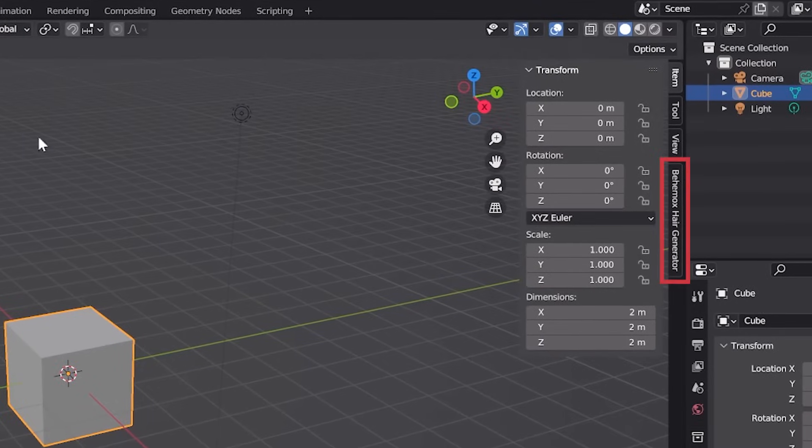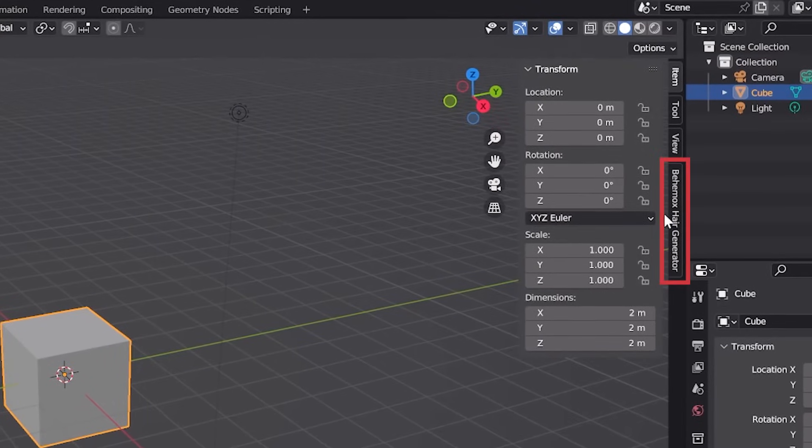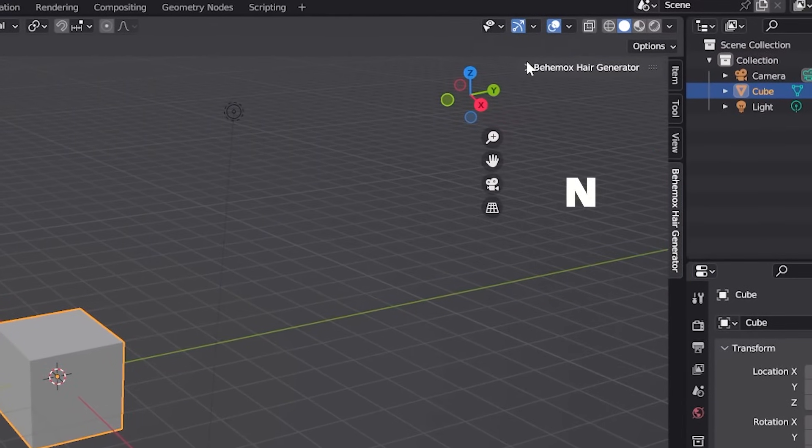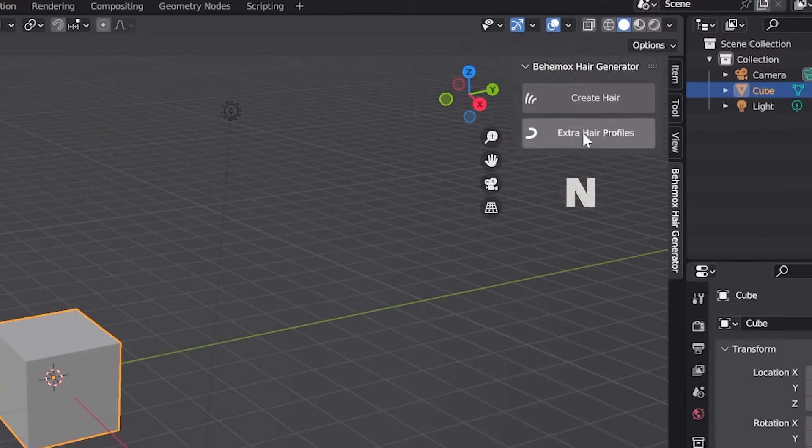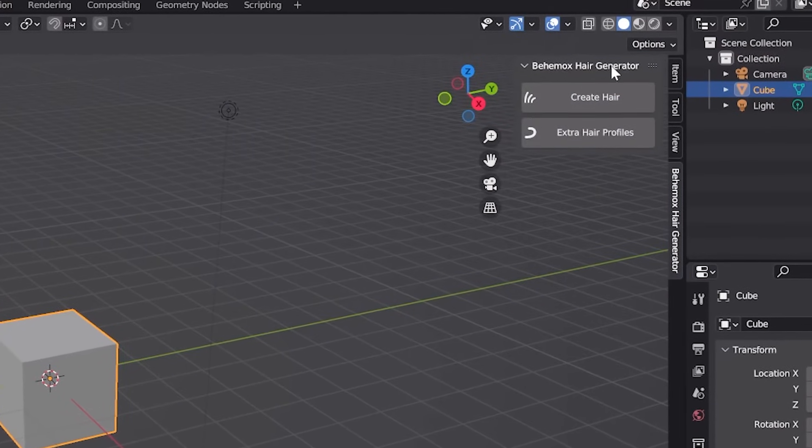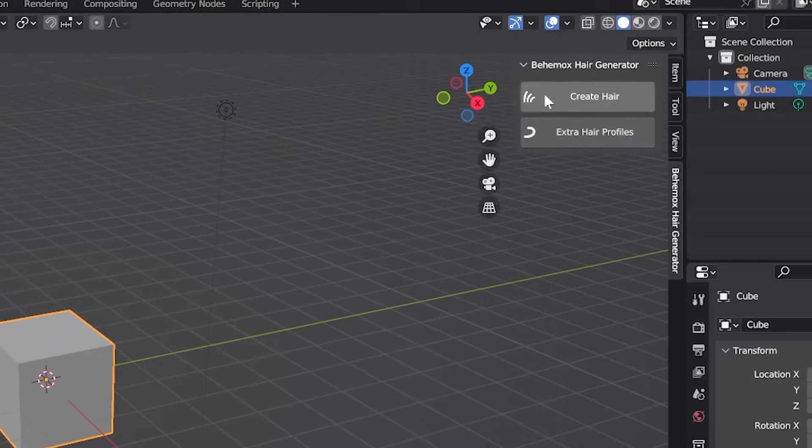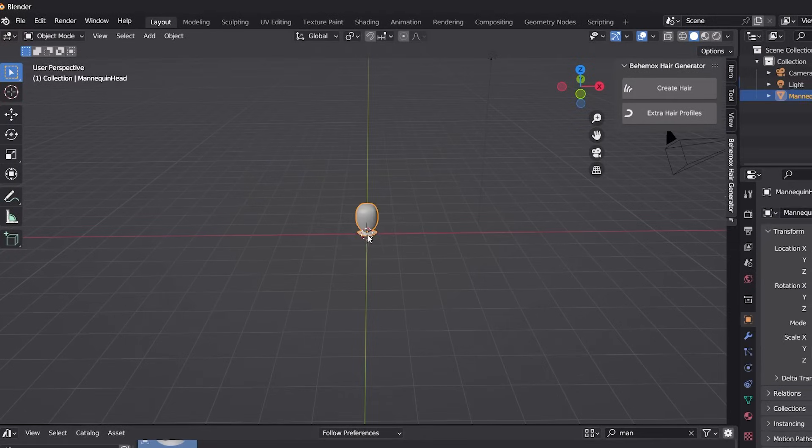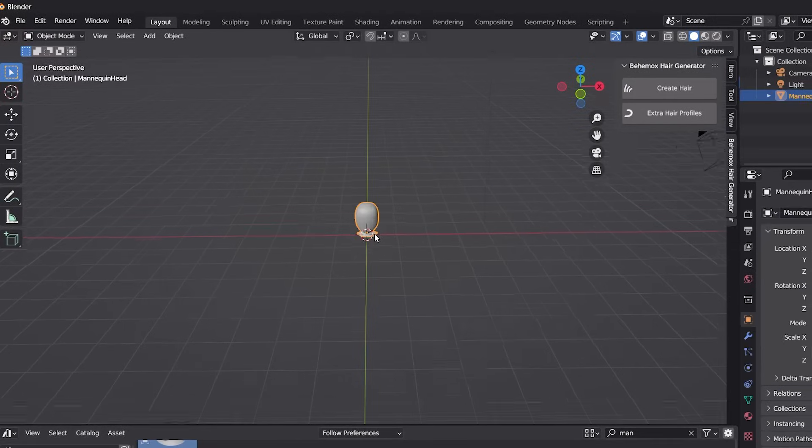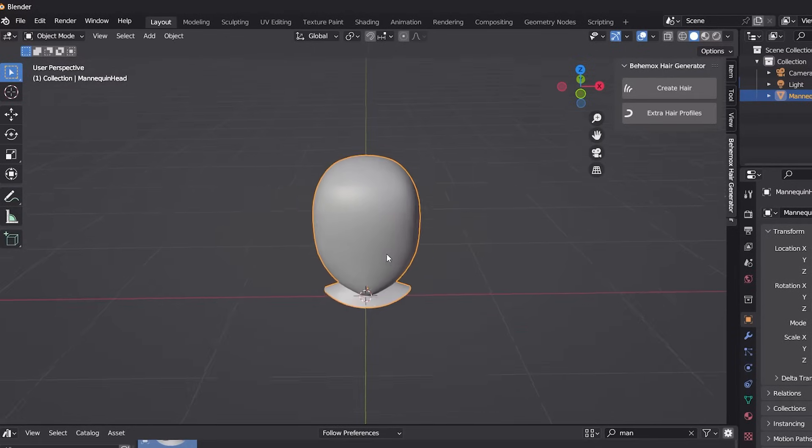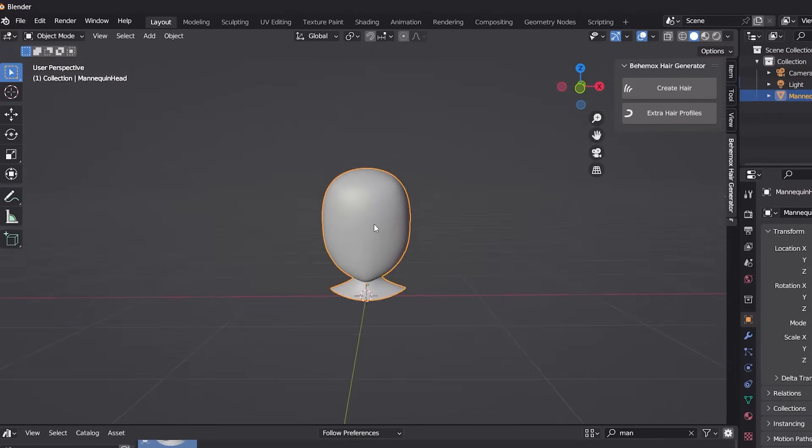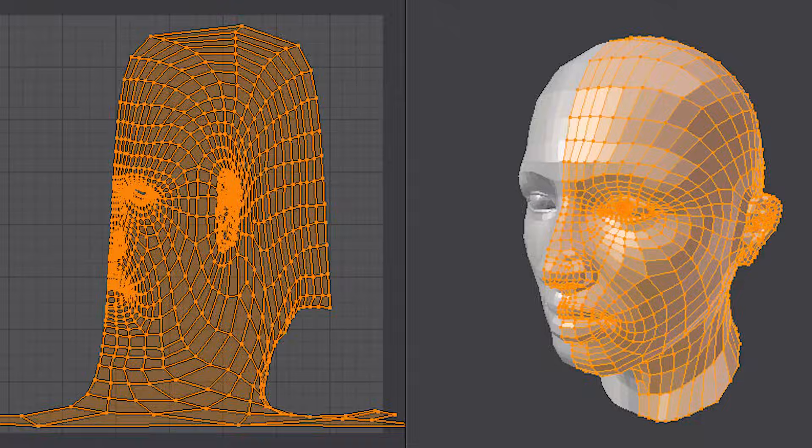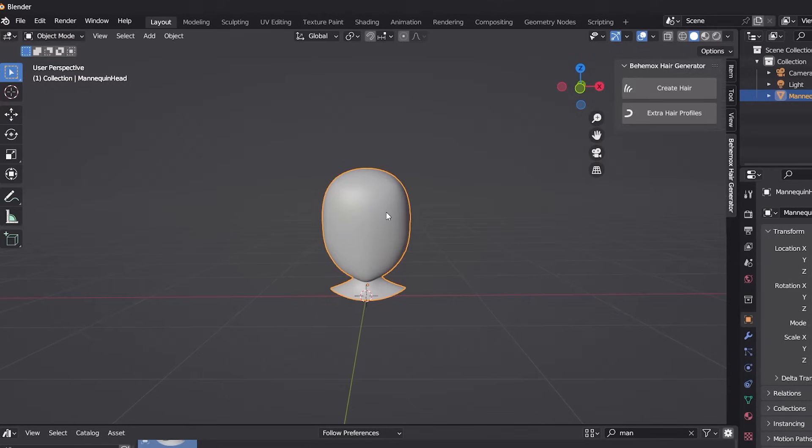It's automatically going to create a new tab on your tools menu when you press N on your keyboard, assuming that's your default configuration. Then you grab whatever model you want. I'm using this faceless head model just for this demo, but you can use whatever model you have that is UV unwrapped.